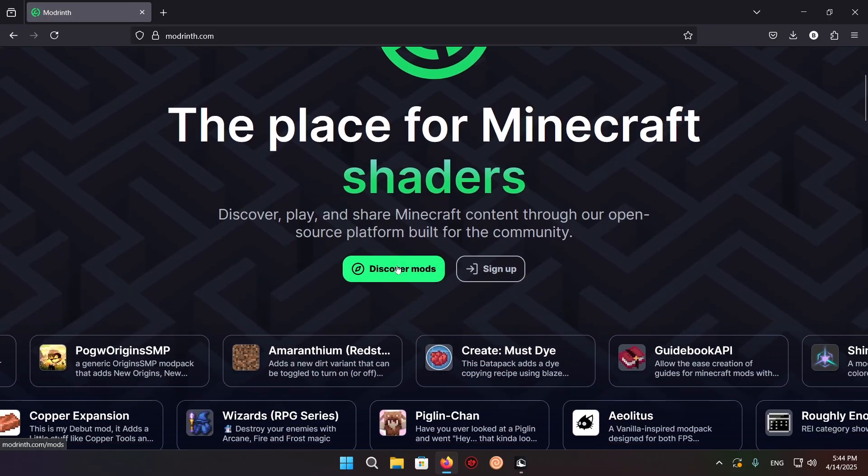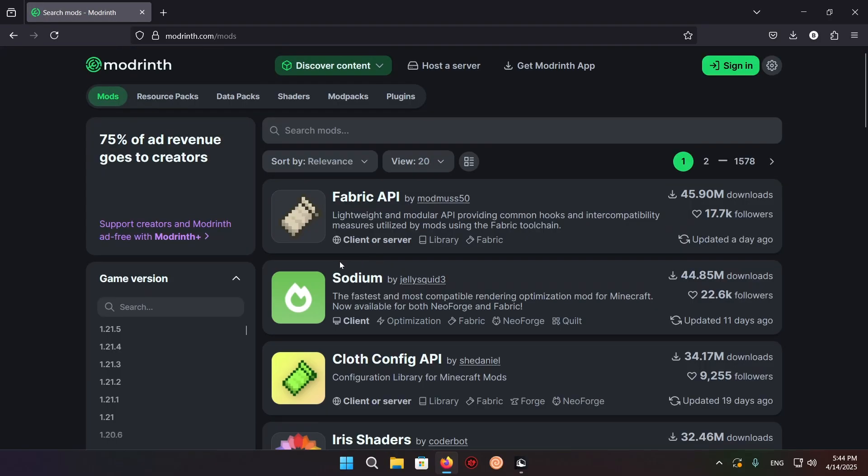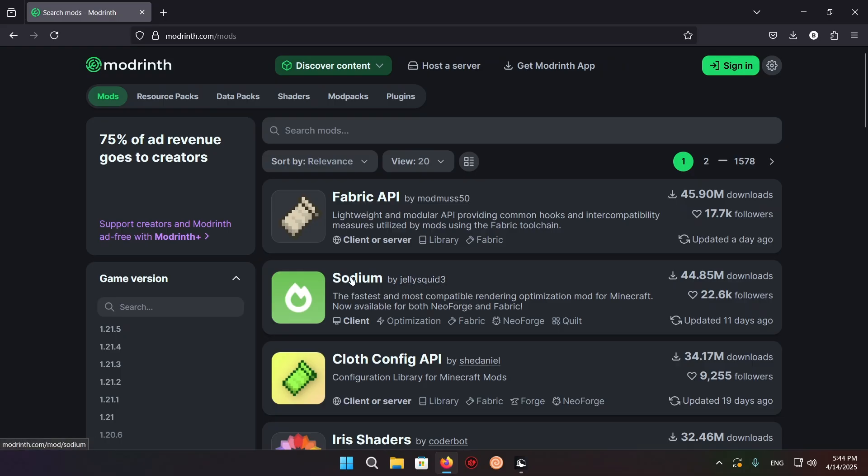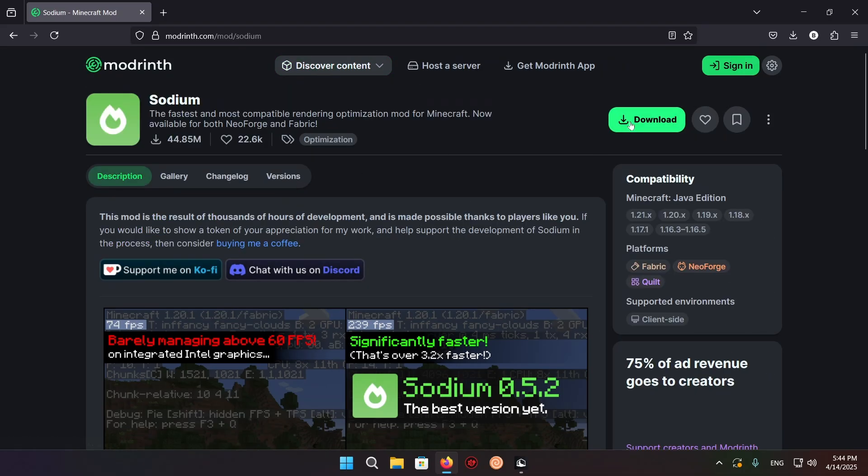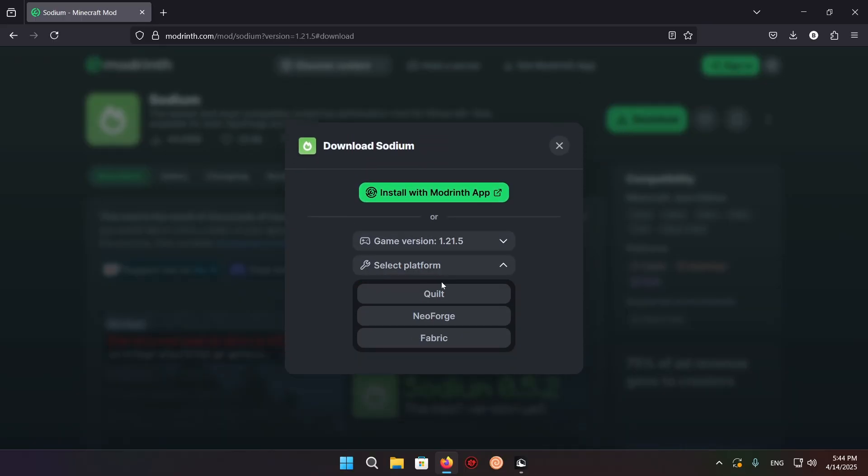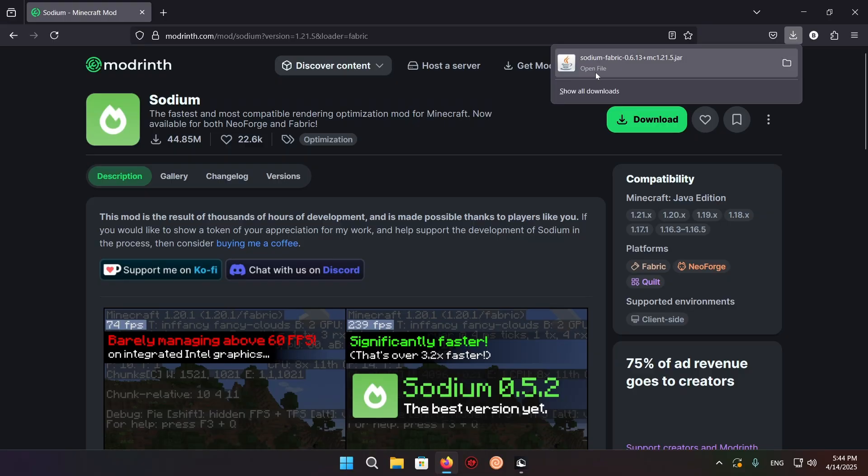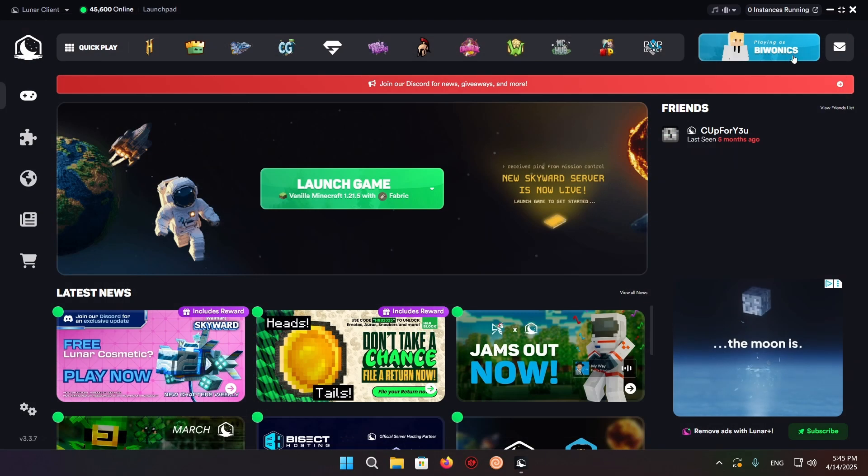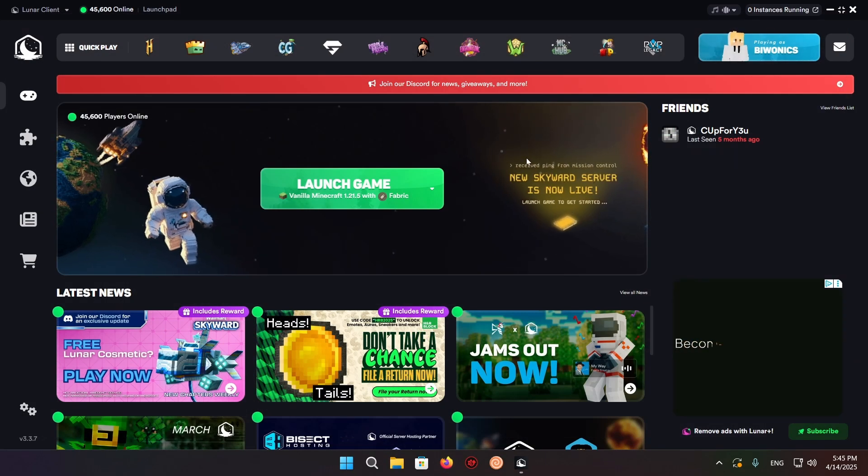Click on discover mods and click on Sodium by JellySquid. Click on it and download the 1.21.5 fabric version. Once you have your Sodium downloaded, you can close your browser. You're done here.